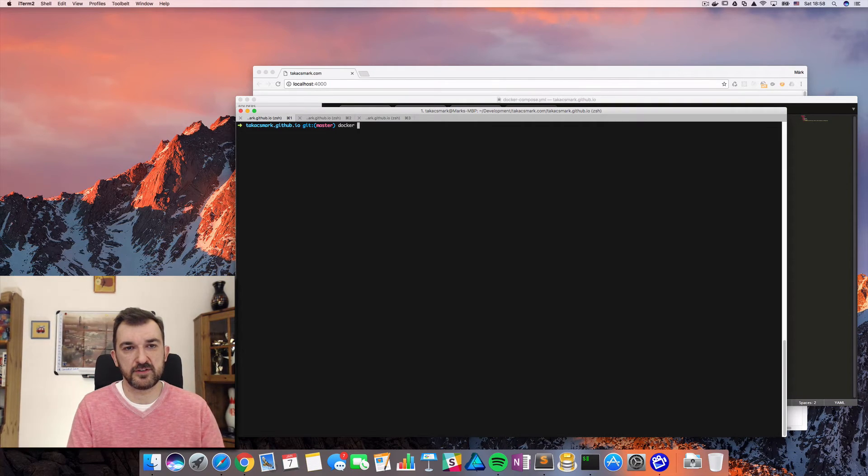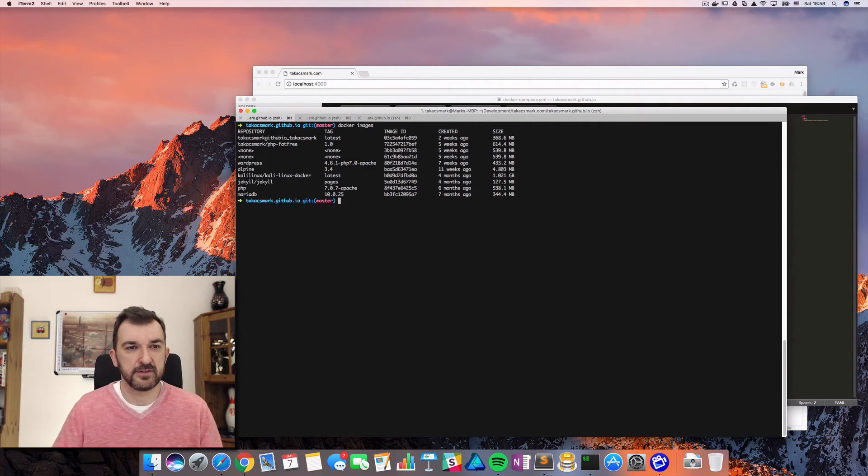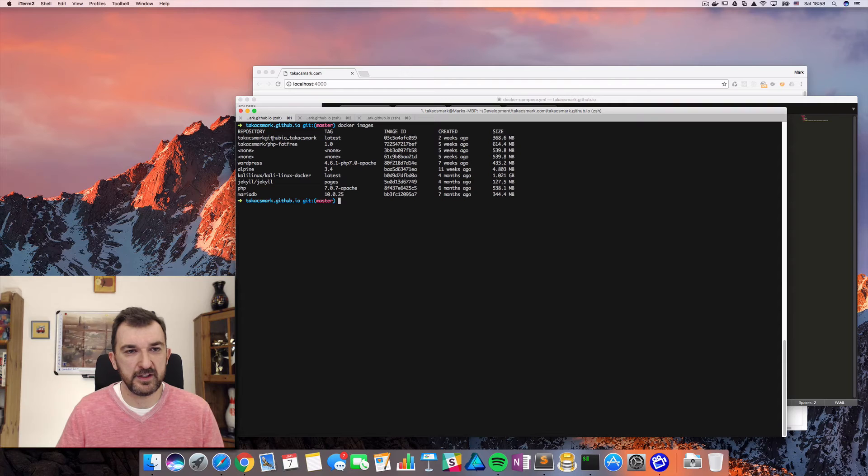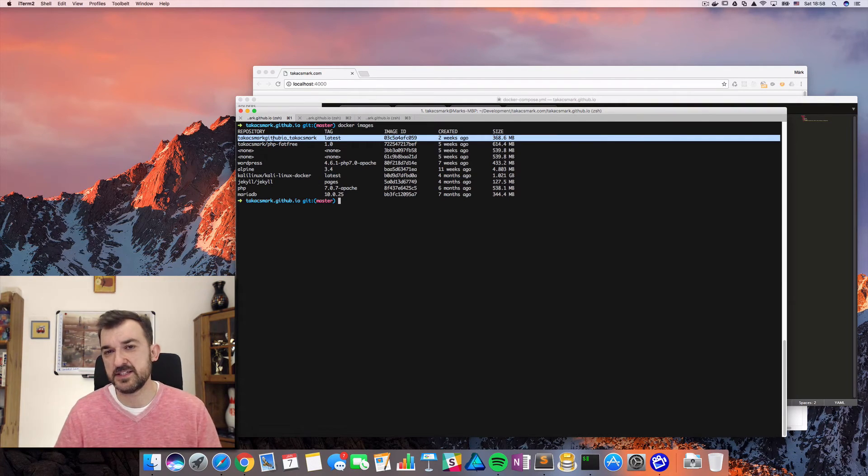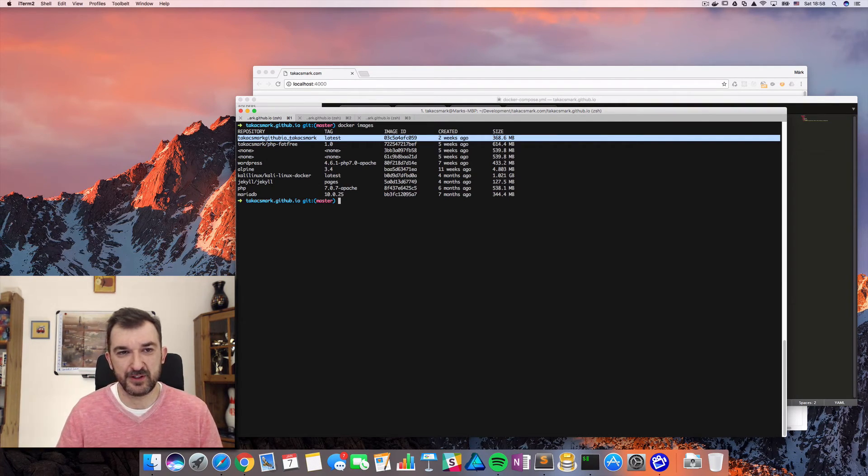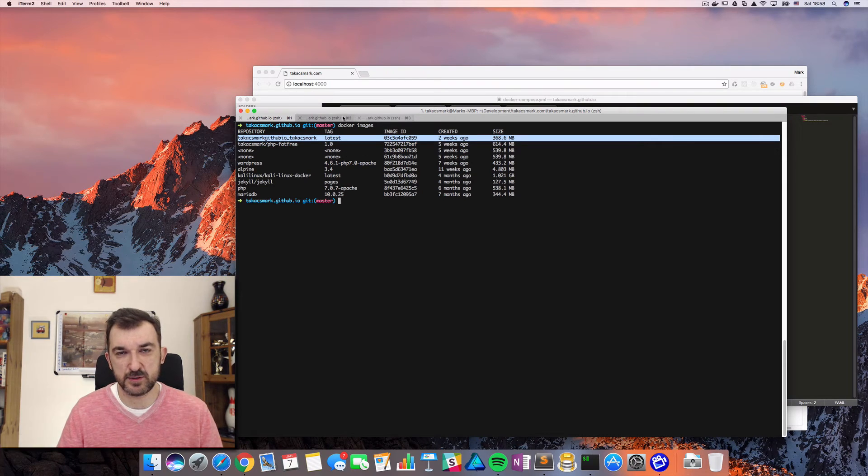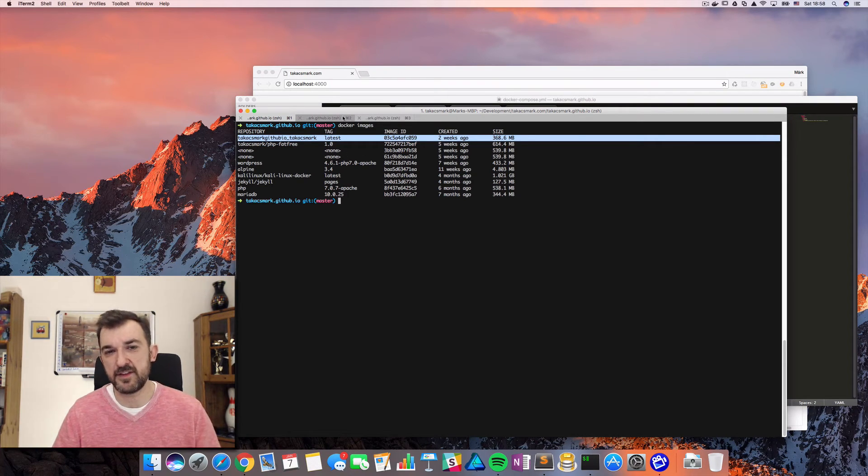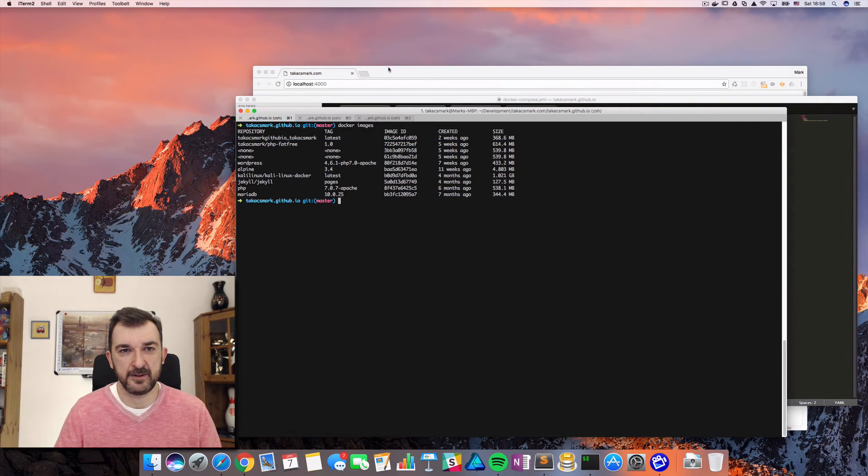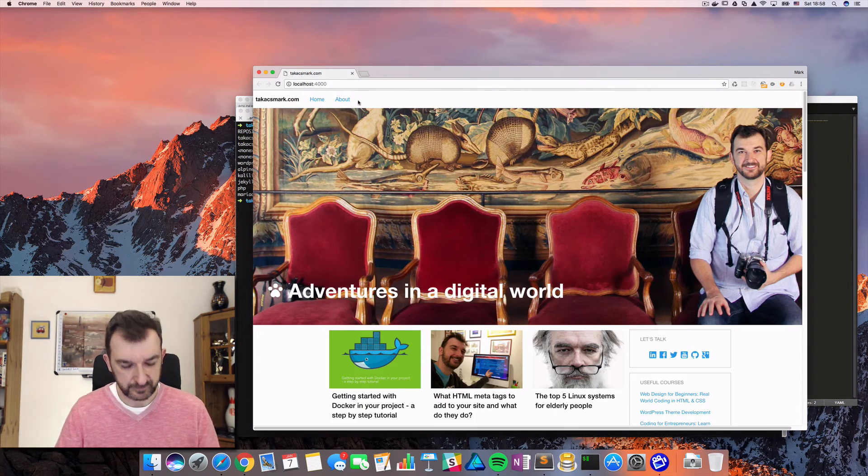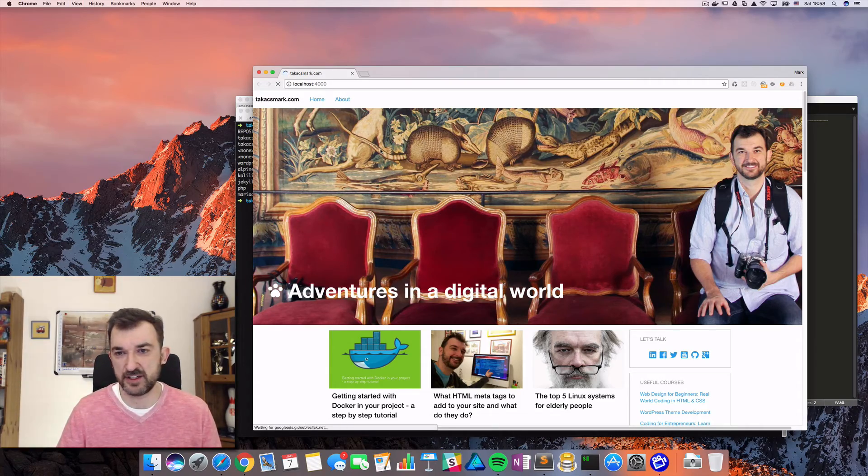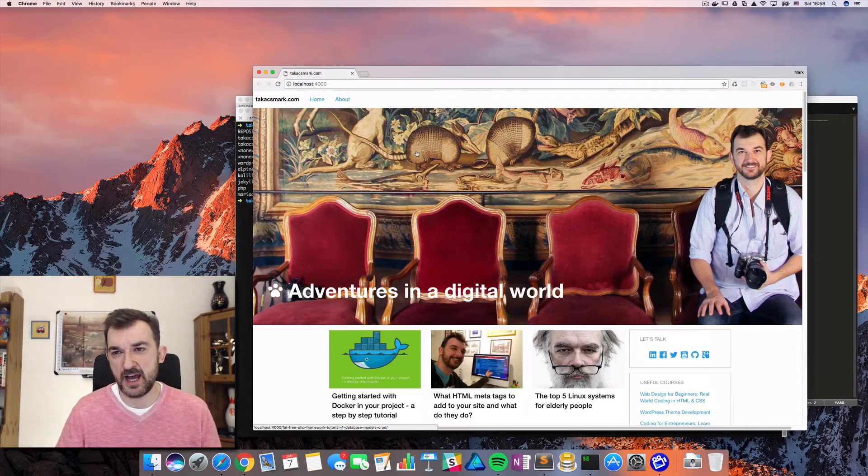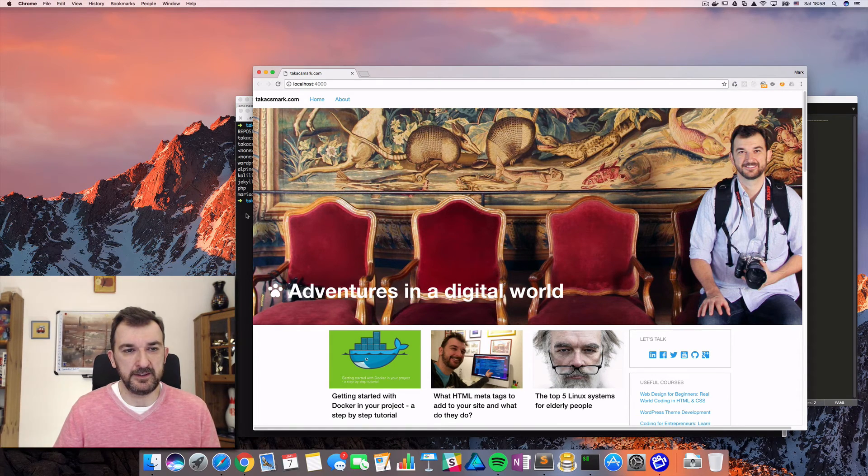Let me just show my Docker images. So if you look at this here, this is the image that was created. So this is my custom image and it was installing perfectly. Everything is working perfectly. And this is basically the website that's running locally. So this is how I made this work.